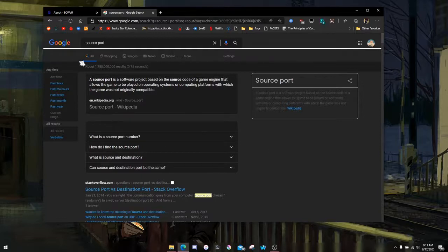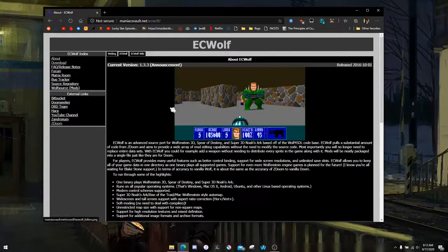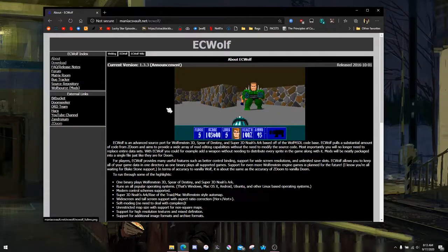So, what we're going to be doing here basically is taking the Wolfenstein files — some of them — and placing them in the same directory as the Wolfenstein source port right here. This is called ECWolf. It's basically a Wolfenstein 3D source port.